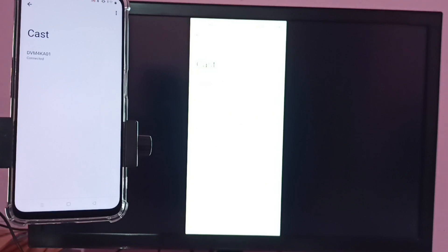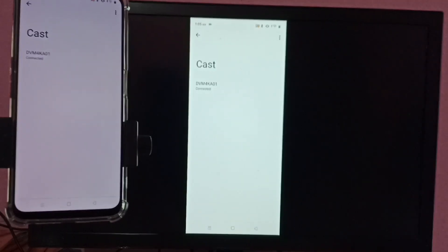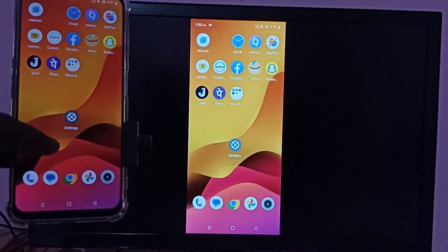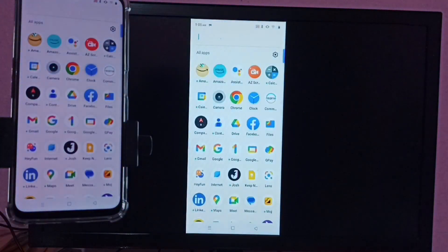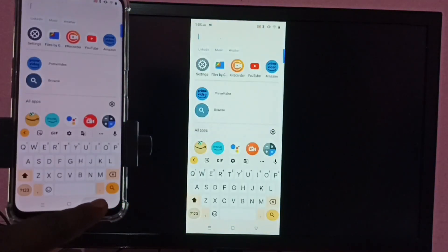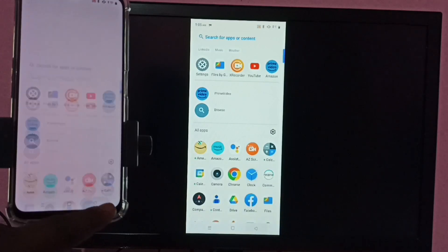See, it's working. This is how we can do screen mirroring.